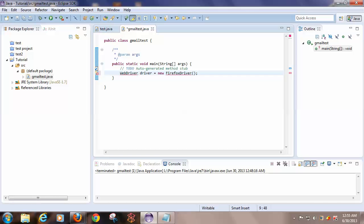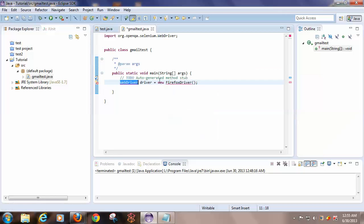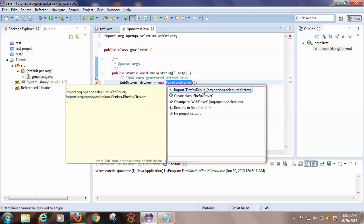I have not imported the related library files, that's the reason why it is showing an error. Once you click on this icon, you will be given a solution.